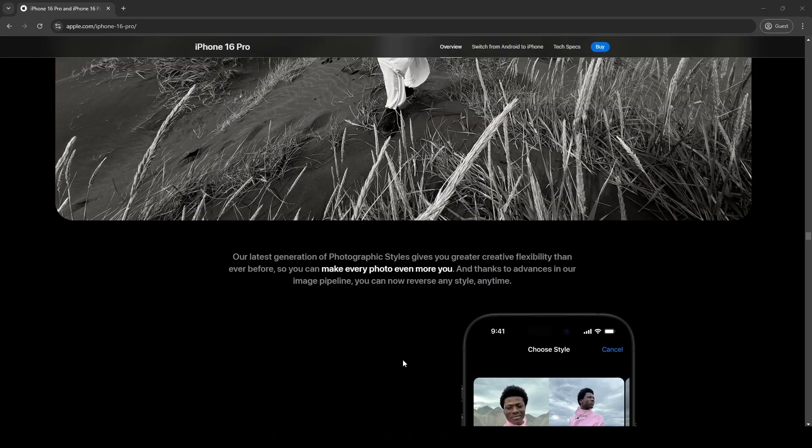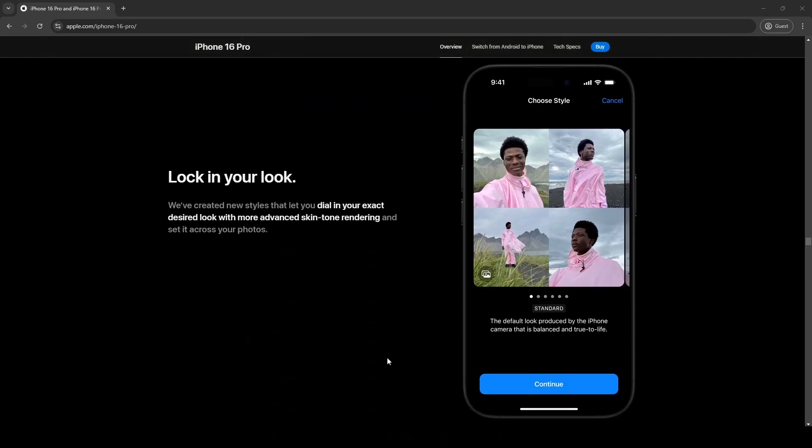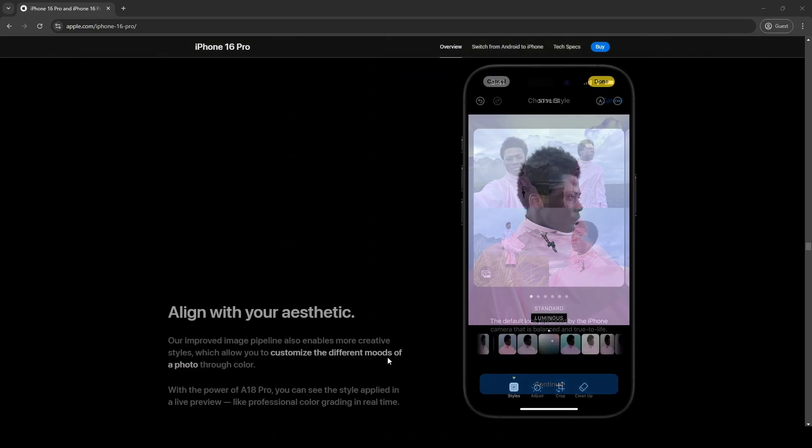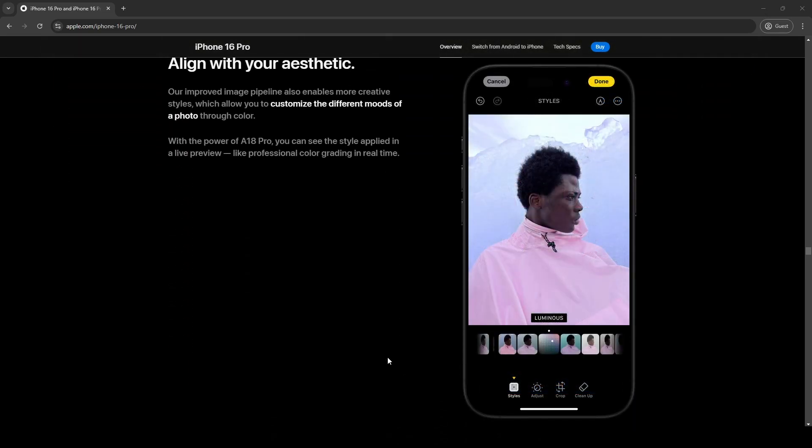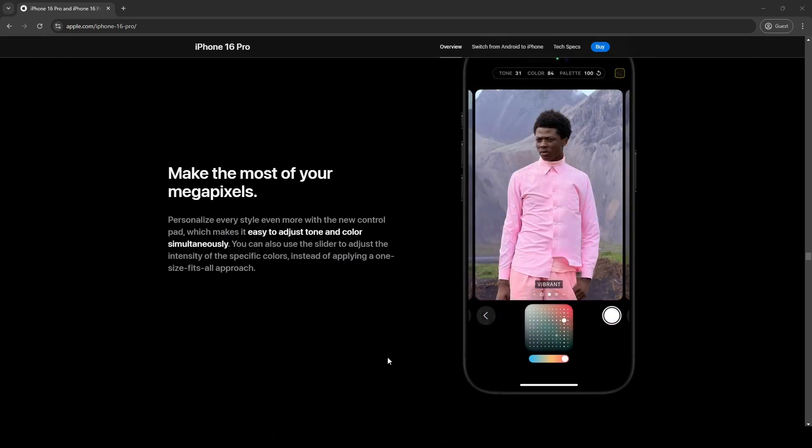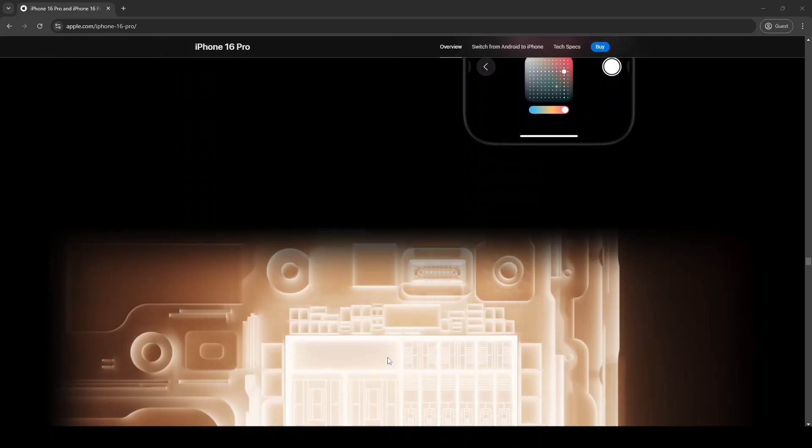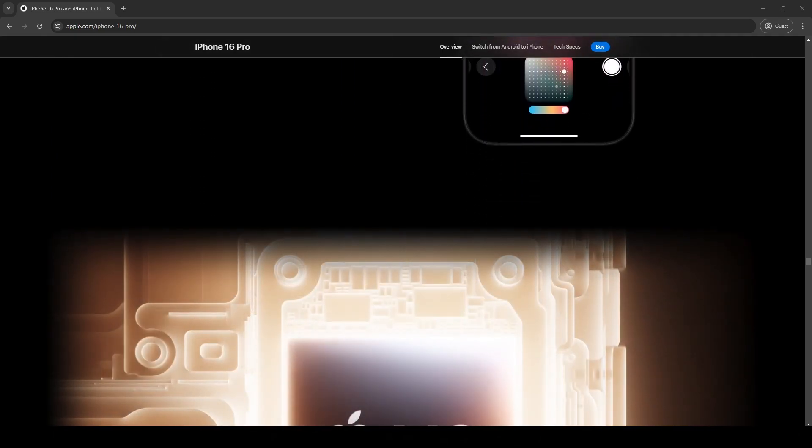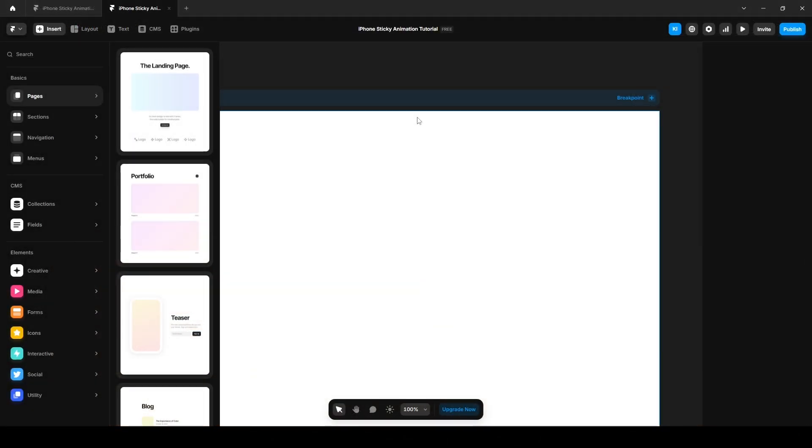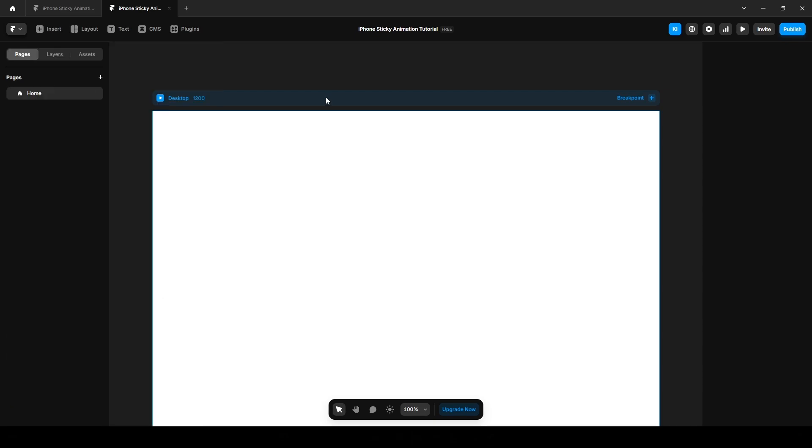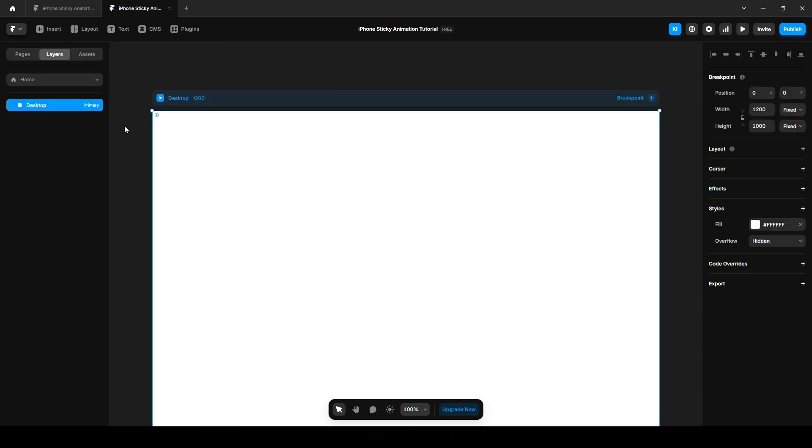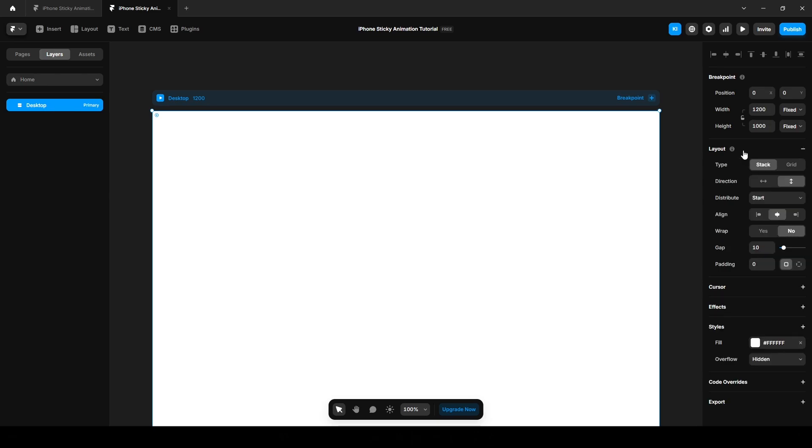Before we begin, a quick note: I got this animation idea from Apple's iPhone 16 Pro page. Now let's jump back into our project and set up the layout. First things first, go to the layers desktop and click this layout to make it stack.